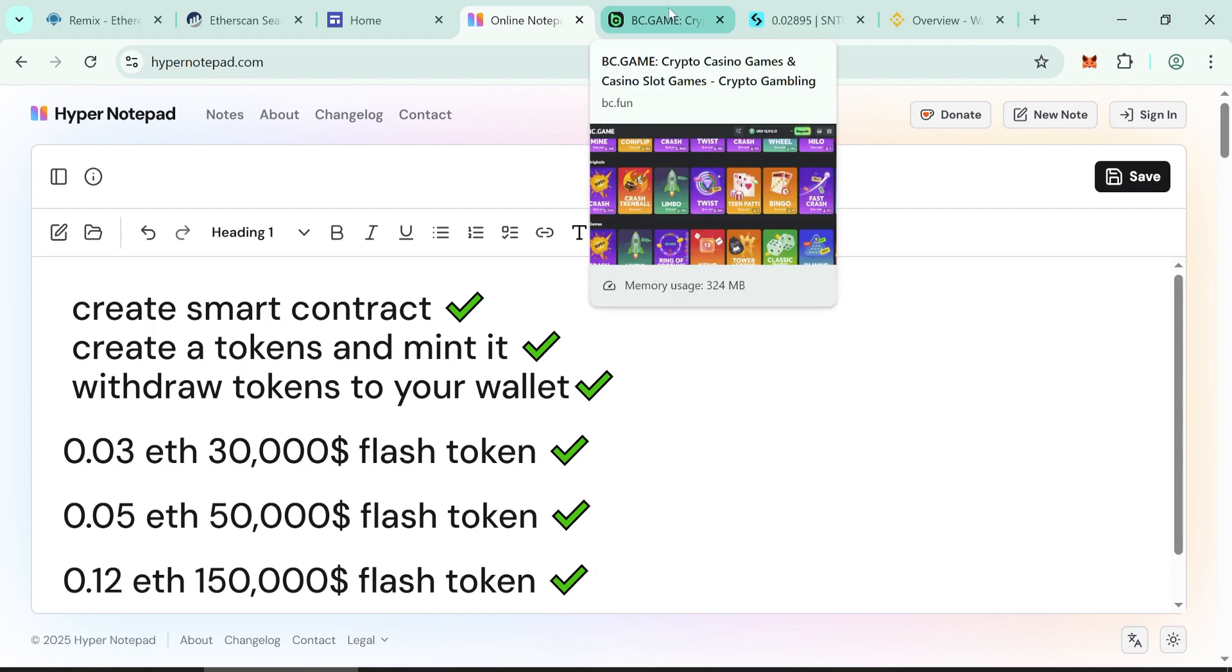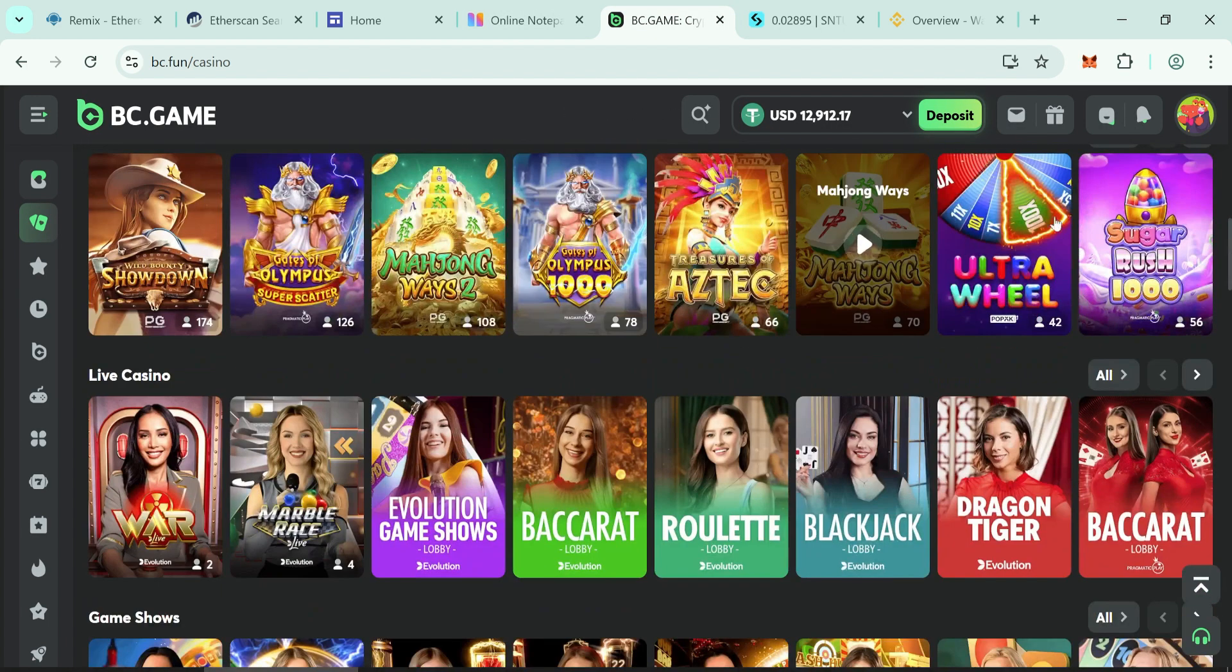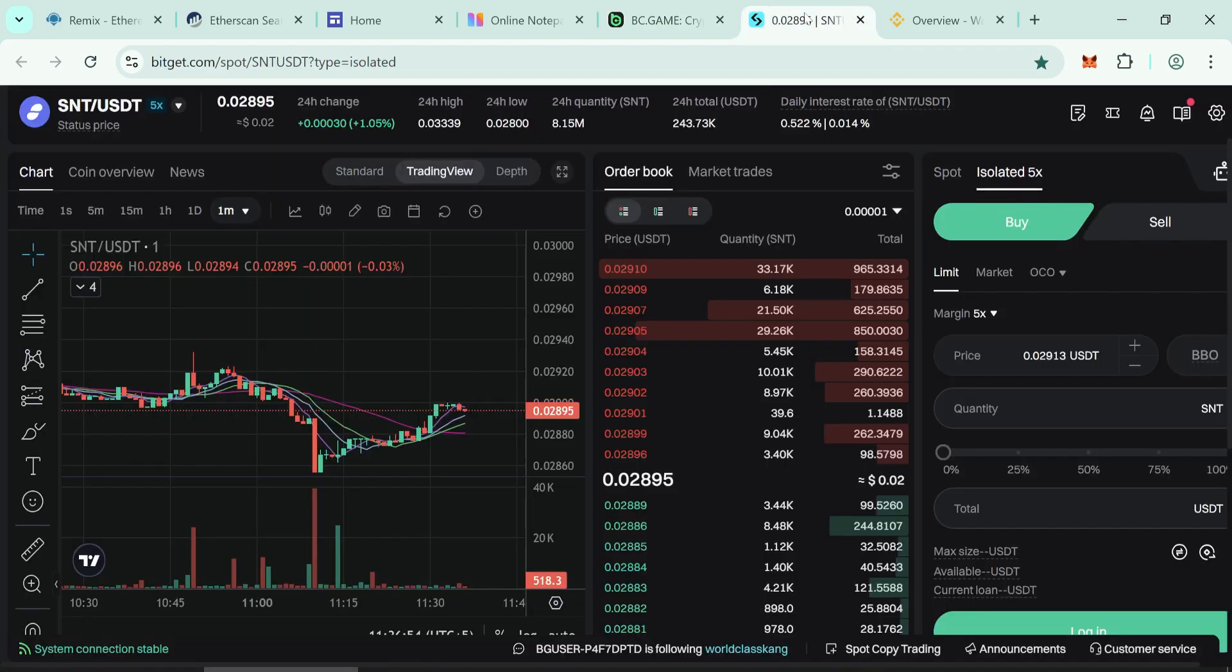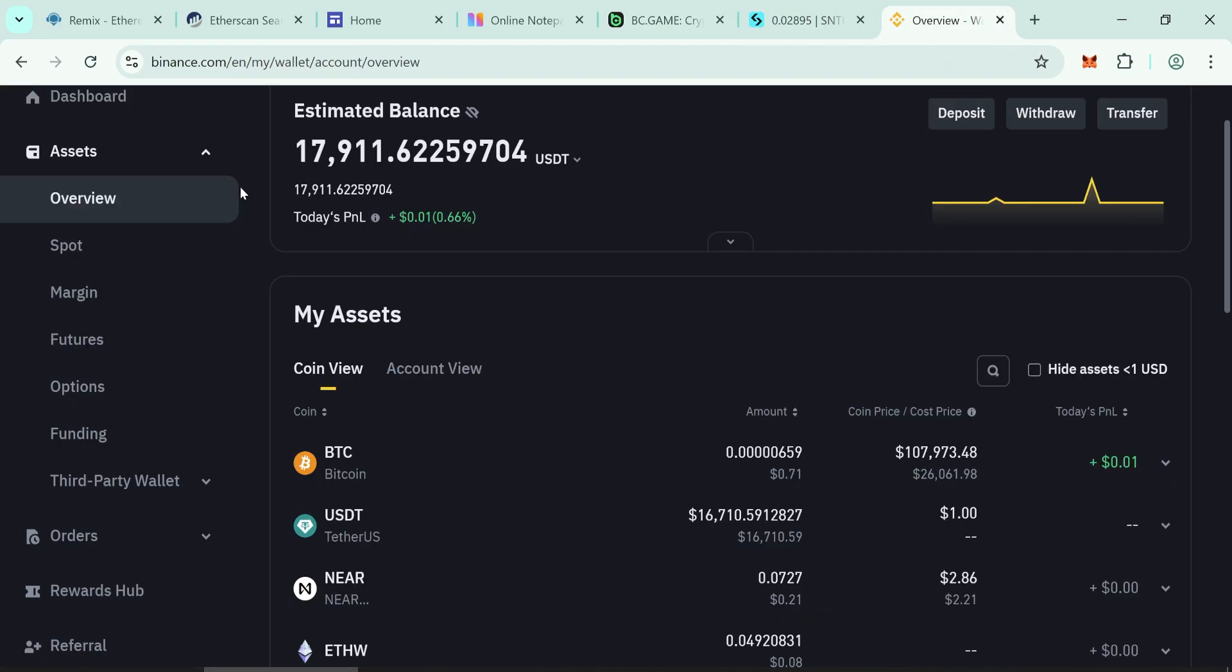You can use these tokens on gambling websites and also on trading websites. You can also use these tokens on Binance. But remember, P2P is not working.